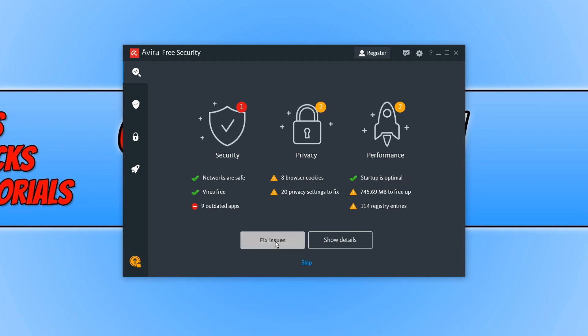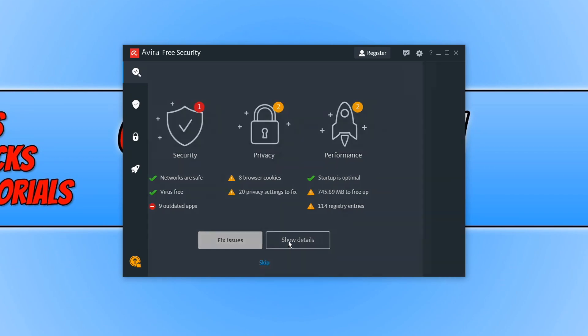You can go ahead and press fix issues or show details or you can press skip. I am going to go ahead and press fix issues.